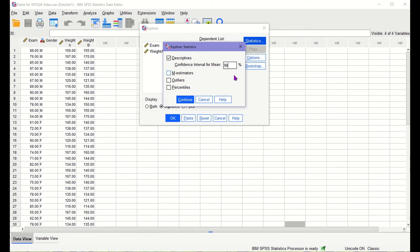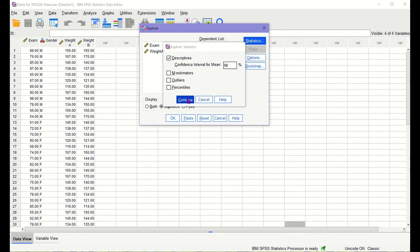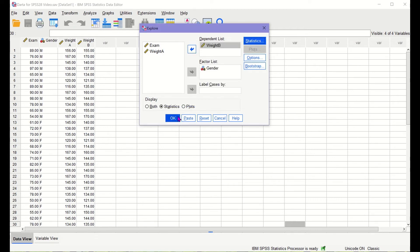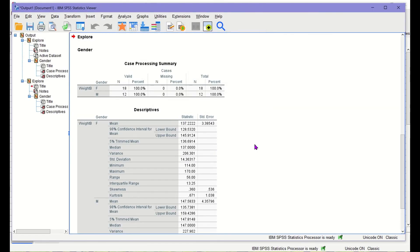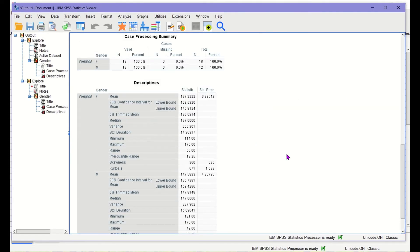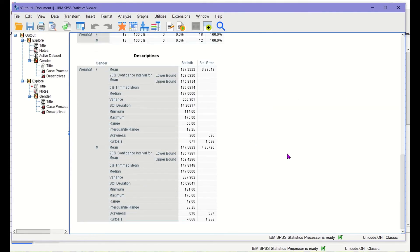Then click Continue. Again, we want only Statistics. Then click OK. We now have the result.